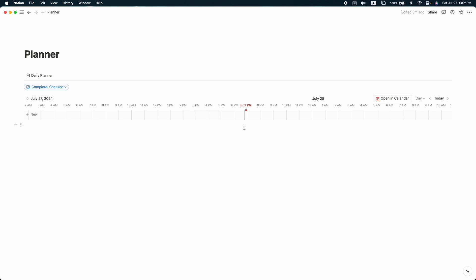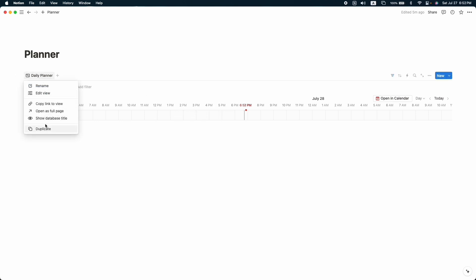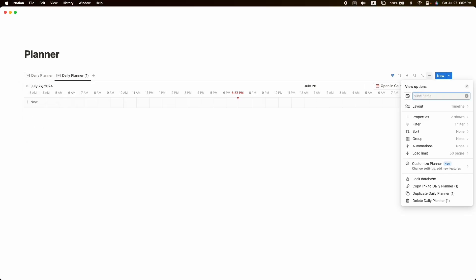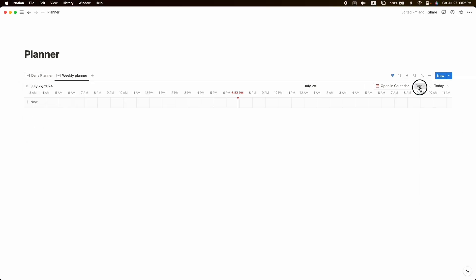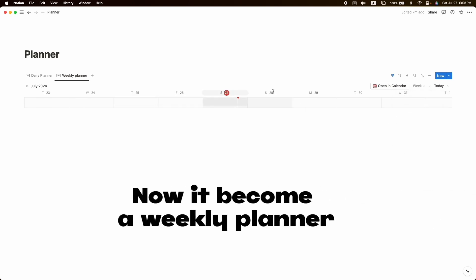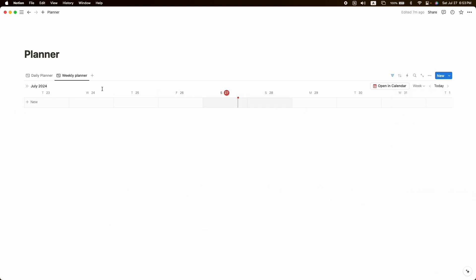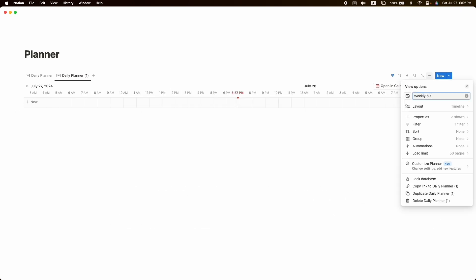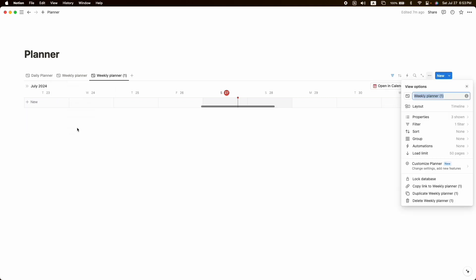That was our daily planner. Now it's time to create a weekly planner. Duplicate the current view, name it 'Weekly Planner,' and change the view from 'Today' to 'Week.' Now you will find all of your weekly tasks here.